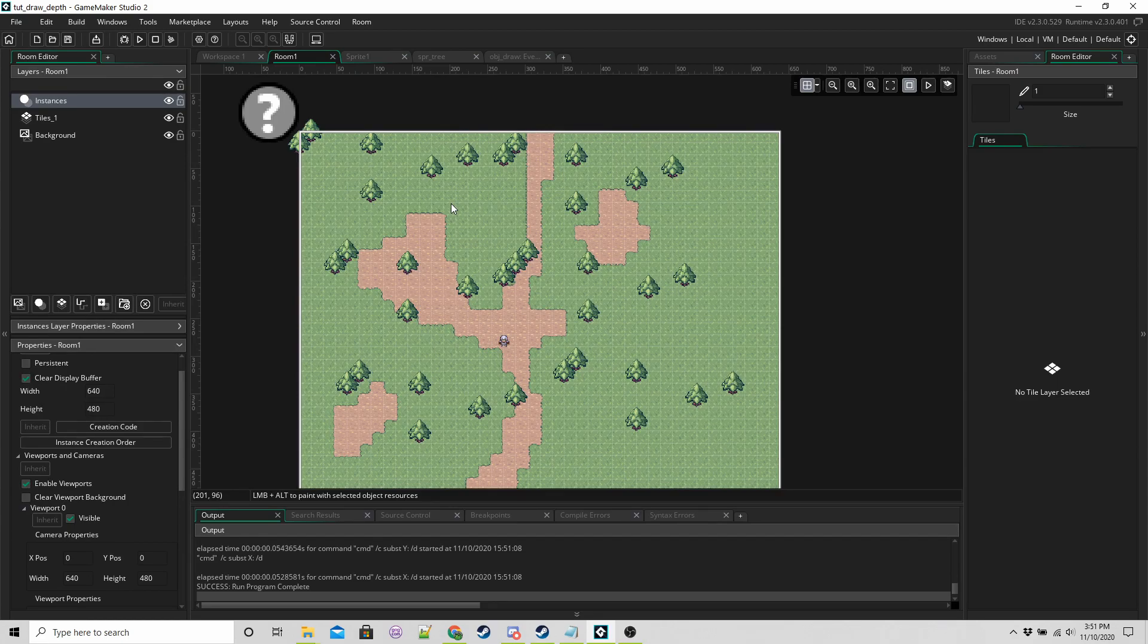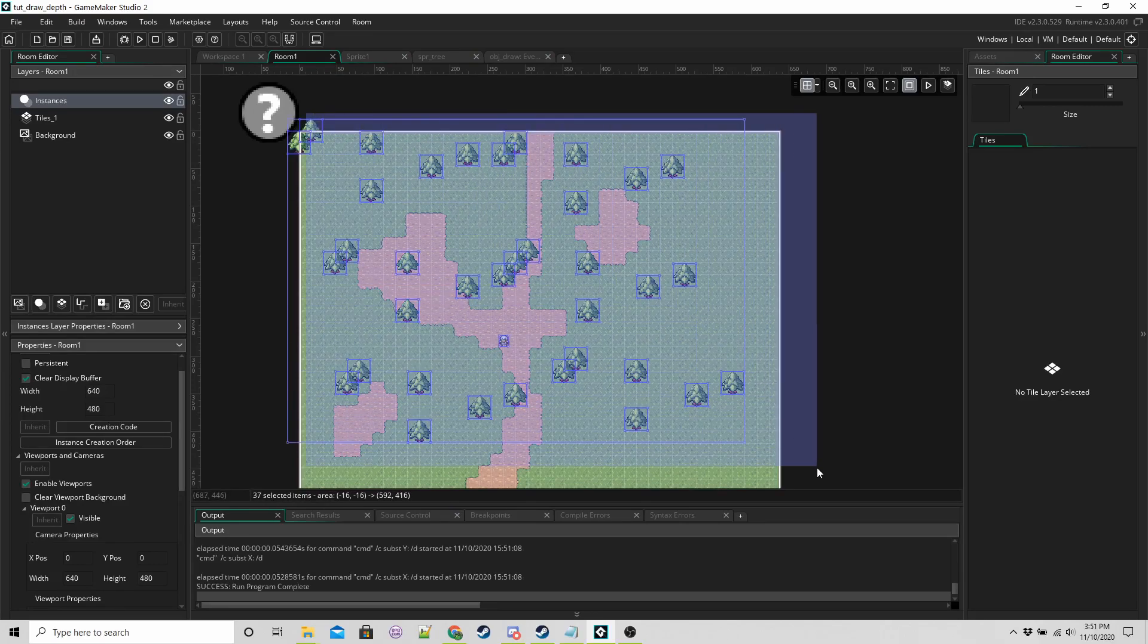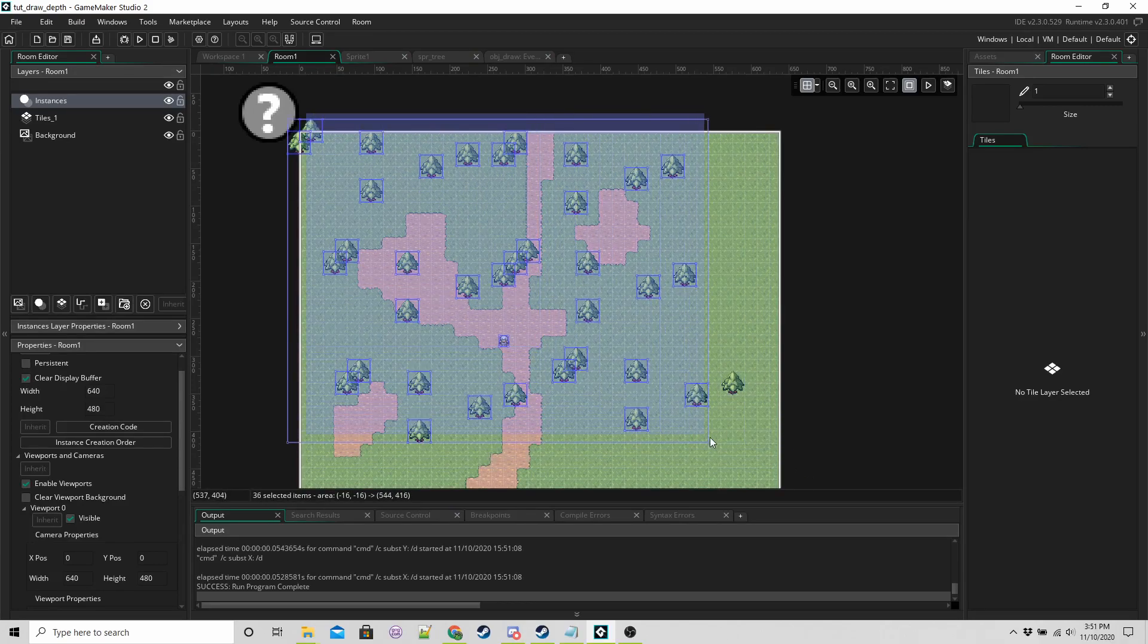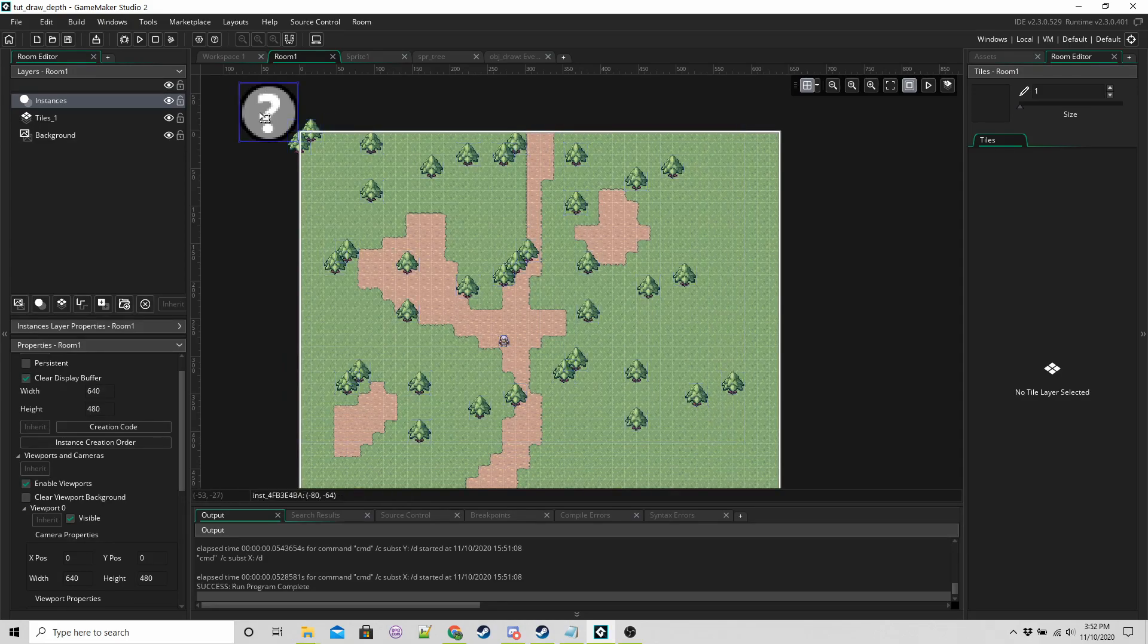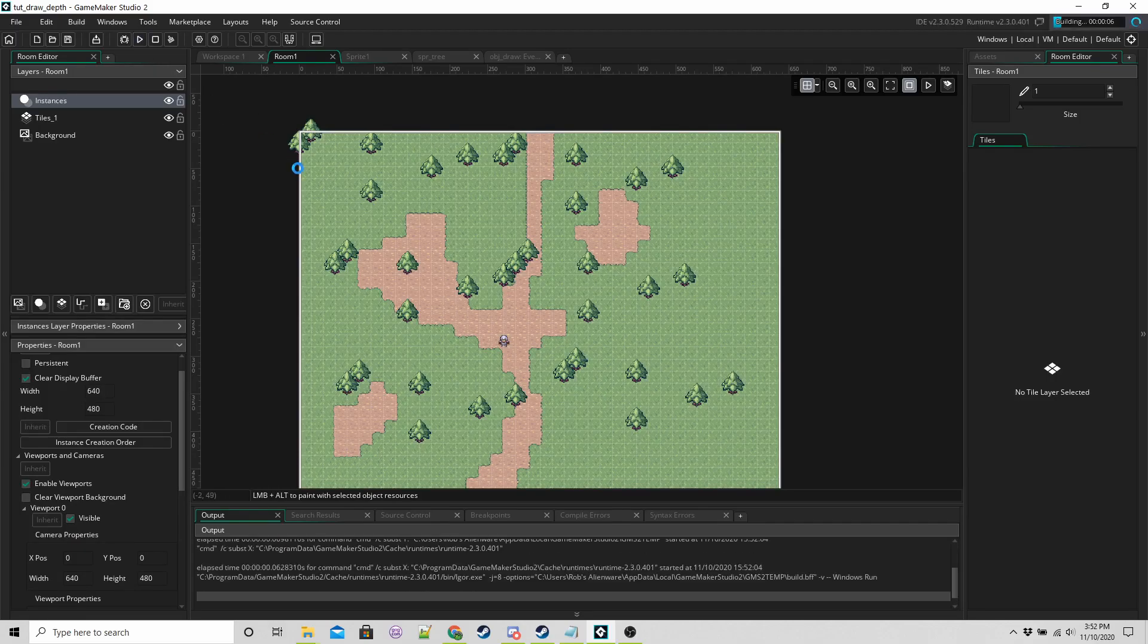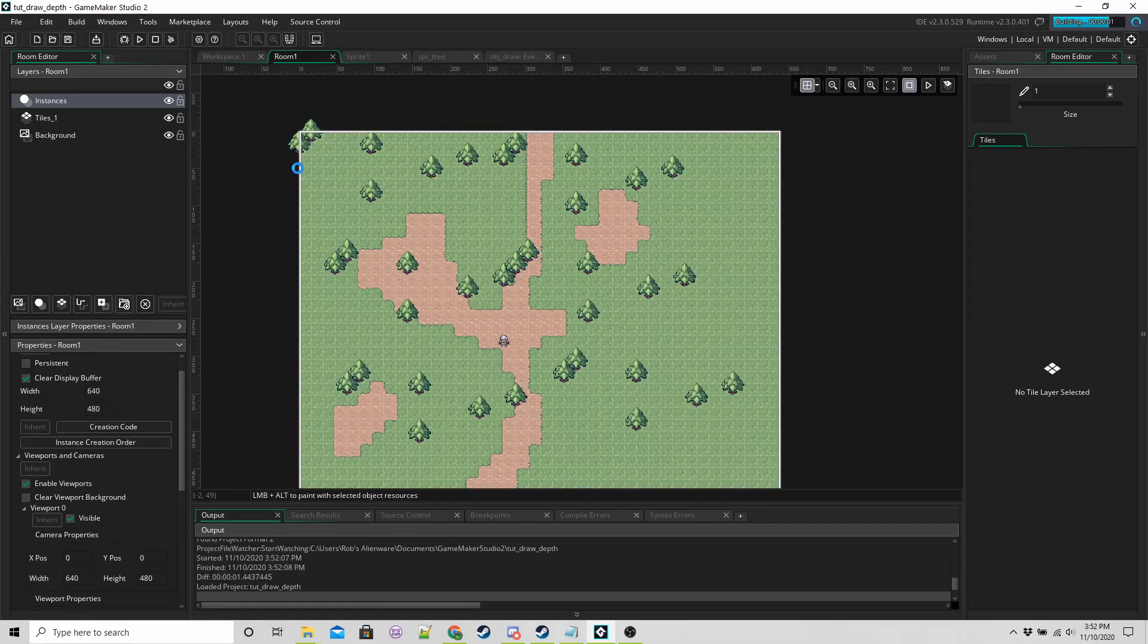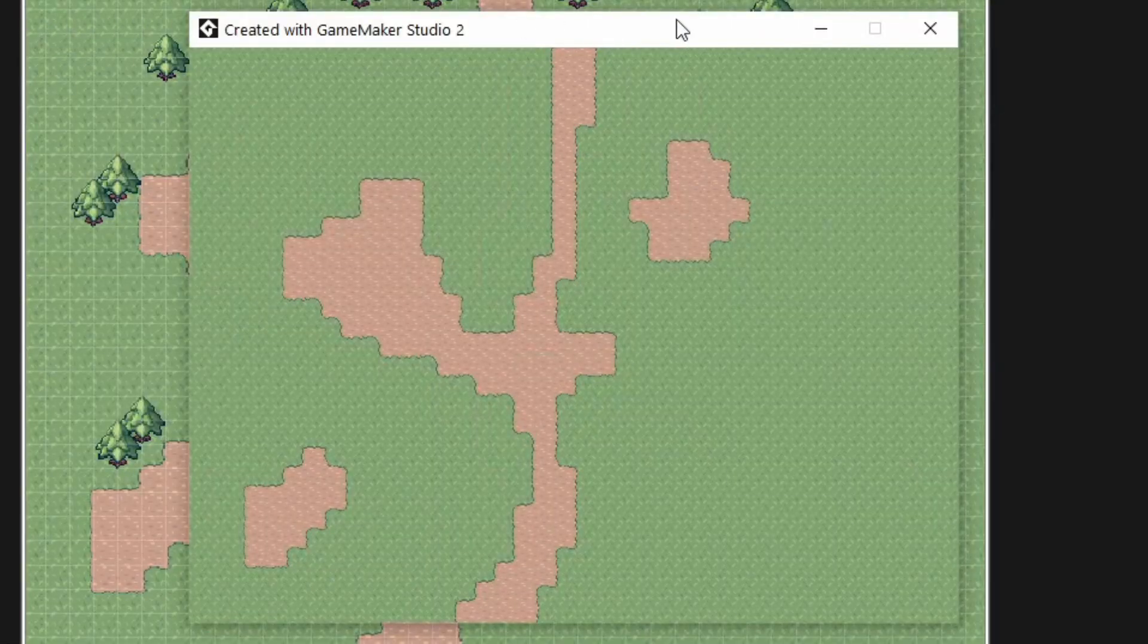Briefly, the way that everything works is all these instances like the trees, the player, they do not draw themselves. So for example if I run the game without the main object, we'll see just the grass and the dirt like so.